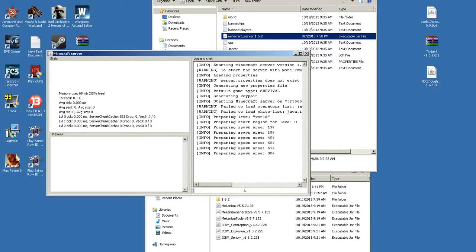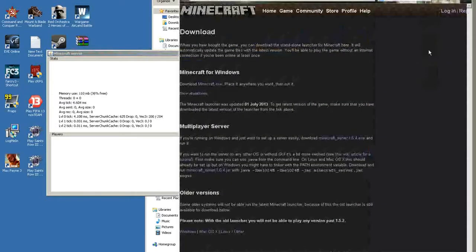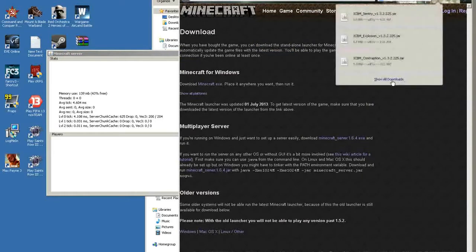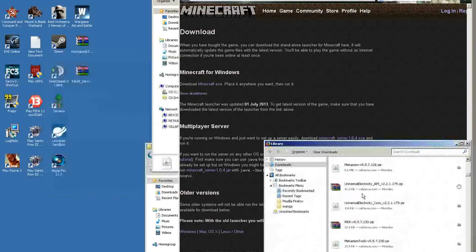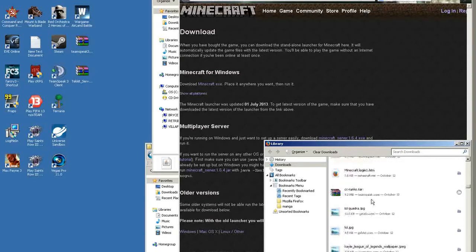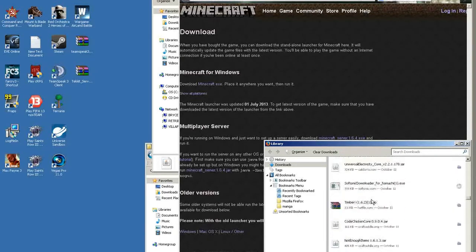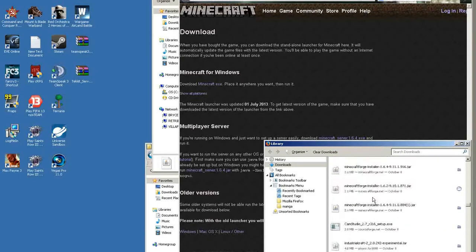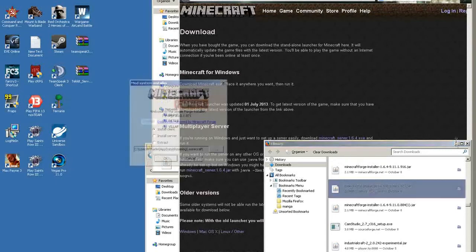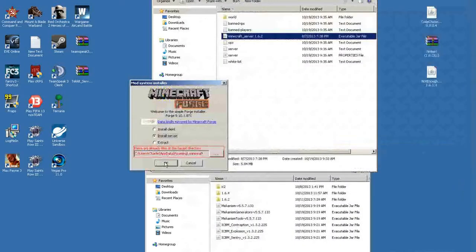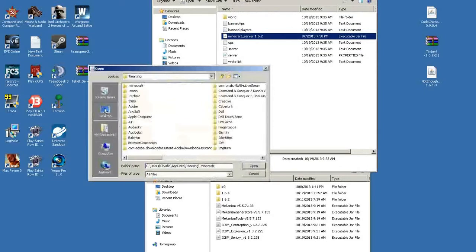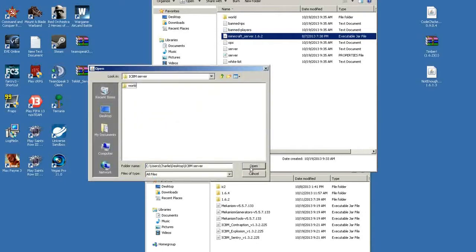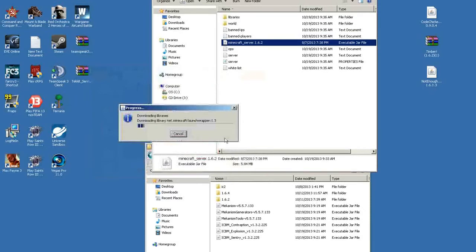You probably want to run it first. Next, or this is where you would download the server, but after that we're going to go find our forge installer. There we go, forge installer 1.6.2.10.1.871. You're going to want to open that, install server. Now you're going to have to look for where your server is at. Mine is on my desktop, so ICBM server, there we go. Open, OK, and it should install everything you need in here.